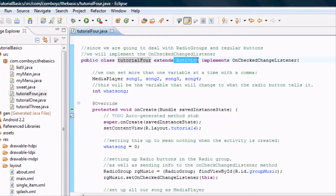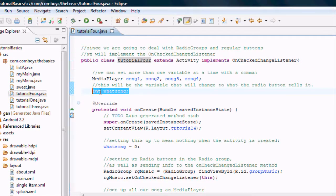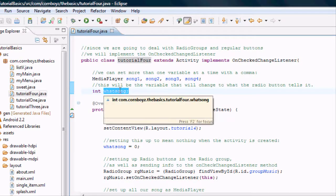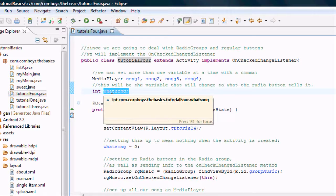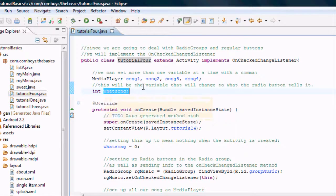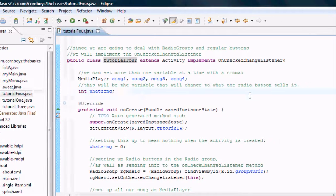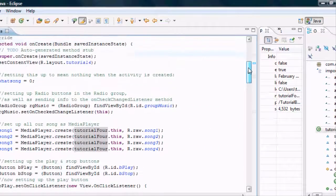This is before the onCreate method so we can use these variables everywhere within our class. This is going to extend Activity so we can use the onCreate method, which you guys should be familiar with. We also want to set up a new integer. This is basically going to be a number — when this activity starts it's going to start at zero, and then the radio buttons will change that number to either one, two, three, or four, and depending on what number it is, we know what song it is.